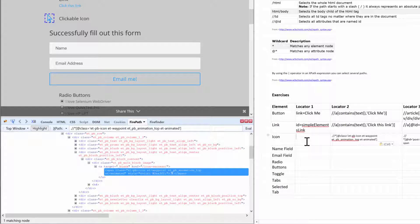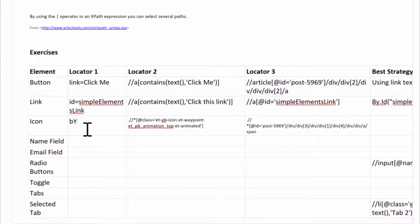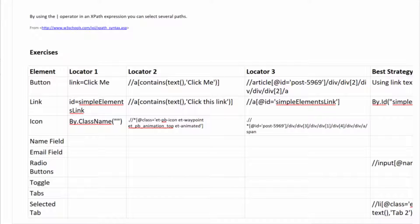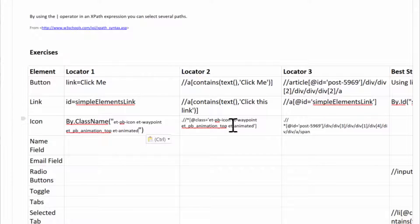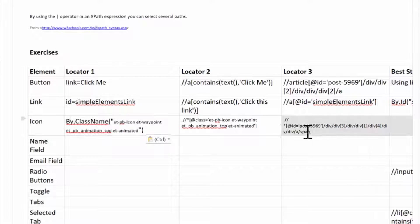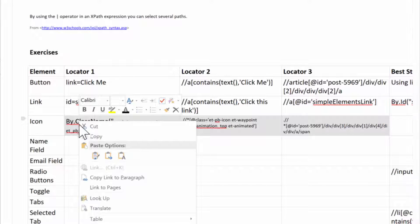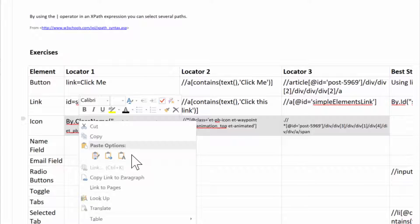So we can use this, and obviously you can do the by.class name and then just pass in the value. Again, that is what I would probably use just because it's the most simple and you don't really have to do too much extra work.